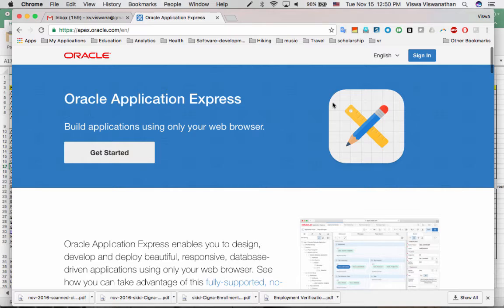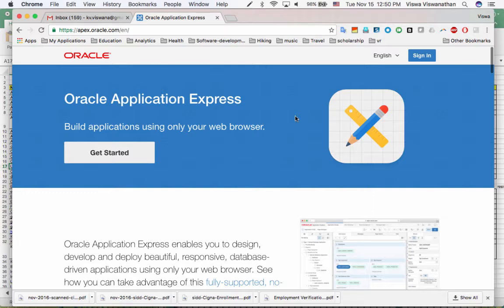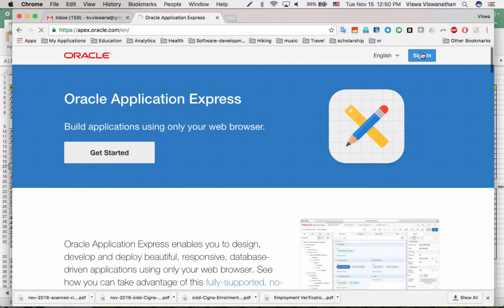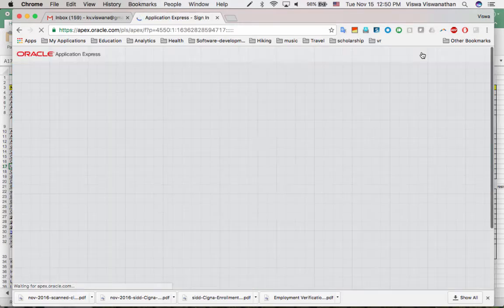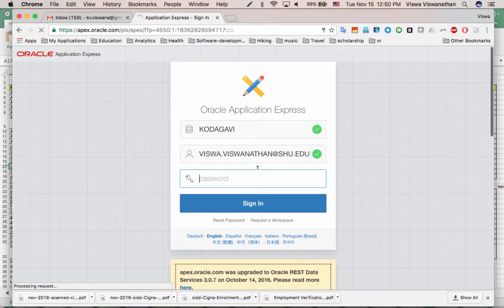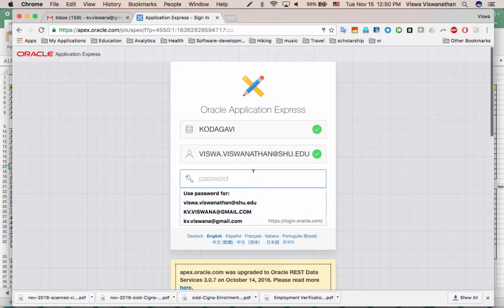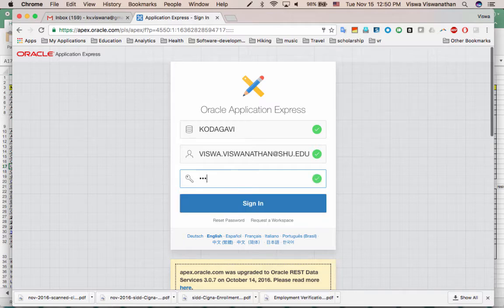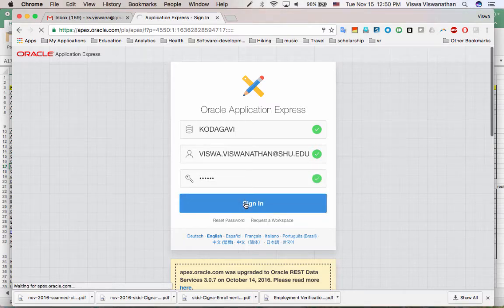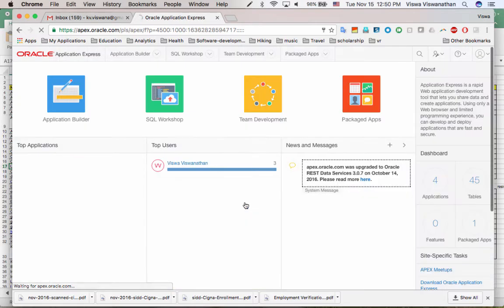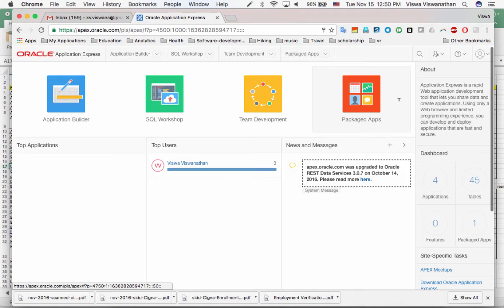So that said, I'm just going to walk you through a little bit of Application Express, Oracle Application Express. Of course, this screen you're already very familiar with. This is the login screen for APEX. So I'm going to first sign in. I'm going to enter my password to sign in. And you already know that as soon as you sign in, you're going to see the main screen of APEX.